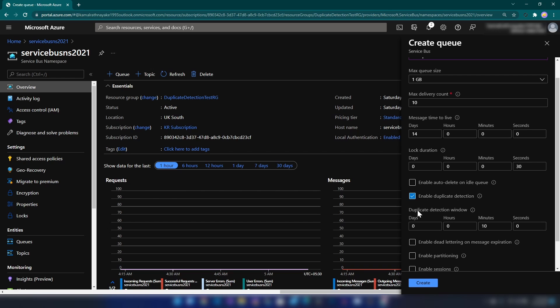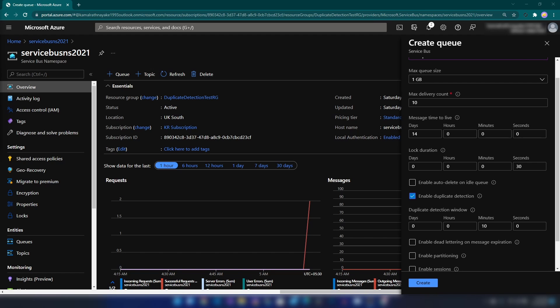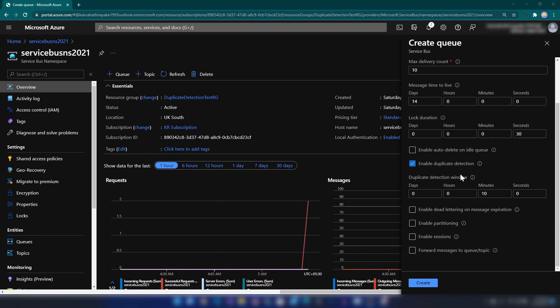As you can see, we have an option to select the duplicate detection window. Basically, how this works is that when you send a message to Service Bus queues, you have an option to specify the message ID property. When you have specified this, Service Bus queues can detect duplicates. Basically, if you send a message with a message ID of, say, '1223', and you enable duplicate detection with a 10-minute window, Service Bus queues will discard all messages that contain the same message ID for the next 10 minutes.